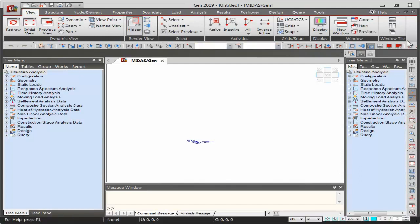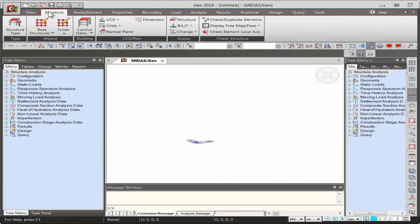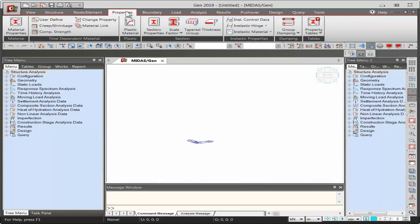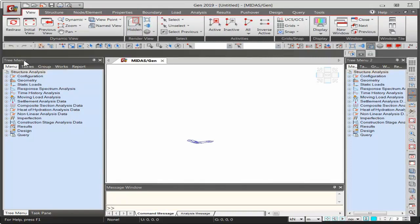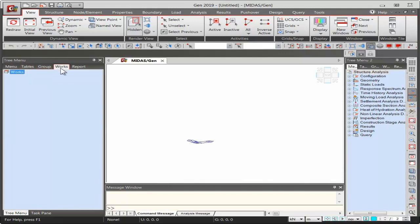The view tab tools are readily available as shortcuts by default since they are frequently used. You can also customize the shortcut toolbar with additional tools. The works tree menu shows information only regarding the model in the current file. The message window at the bottom helps understand any errors or warnings while giving commands, helping create the model faster without stopping at problems.